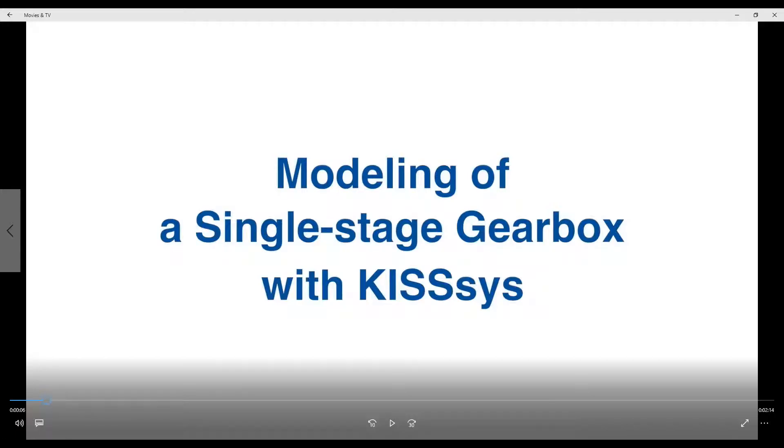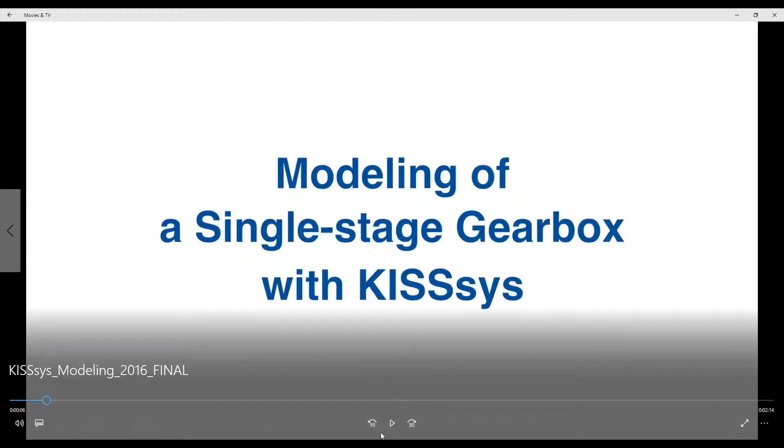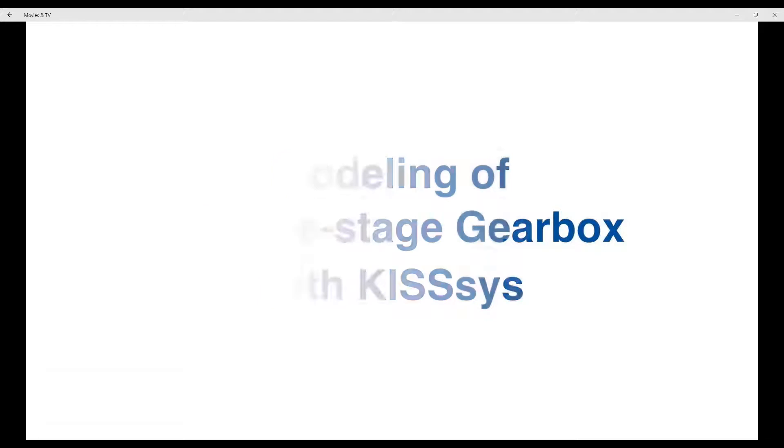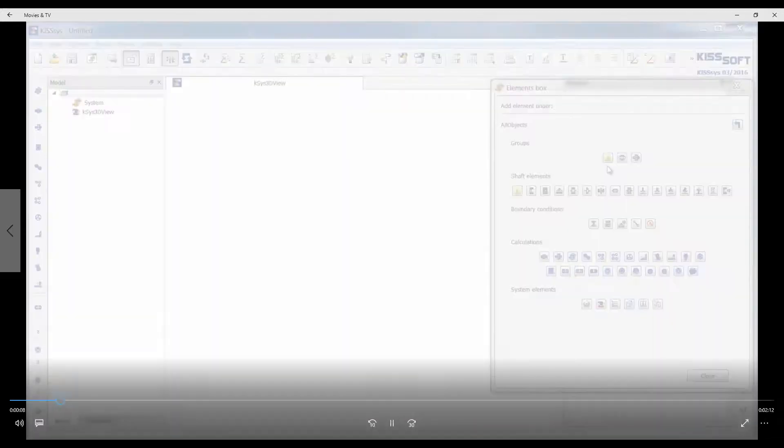Hello everyone, this is Ty Warner with KISSoft USA. I want to go through a very quick single stage gearbox and how fast we can model this using the KISSYS module of the KISSoft machine design software.